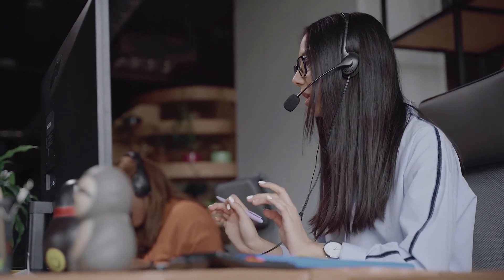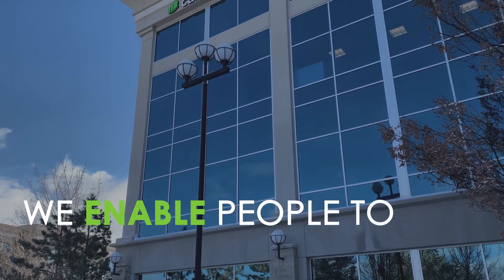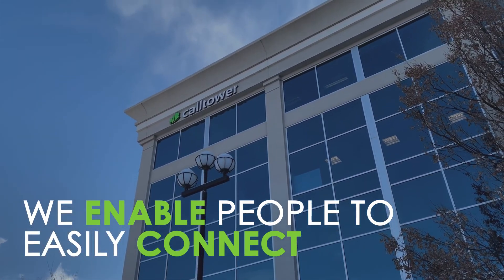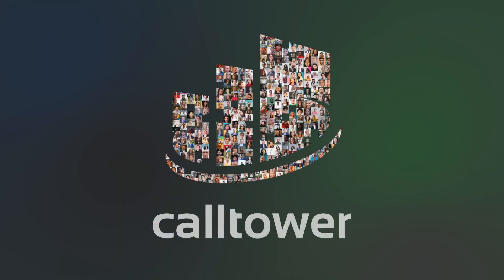At Call Tower, we enable people to easily connect. For more information, please visit calltower.com.